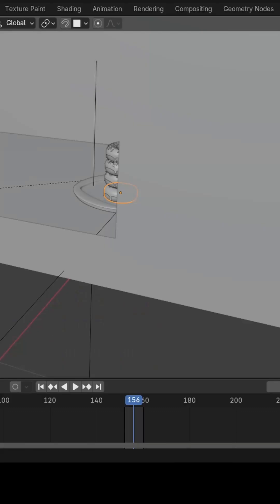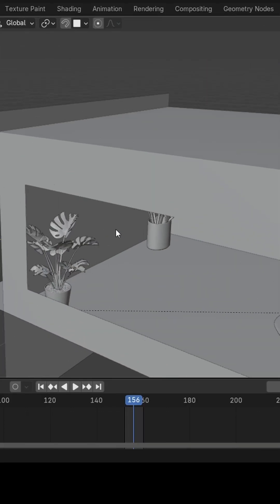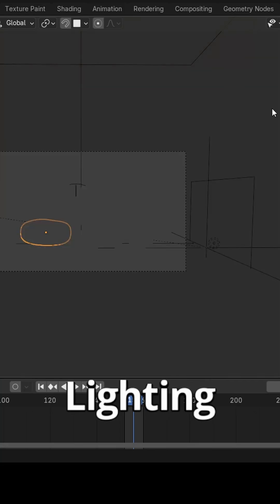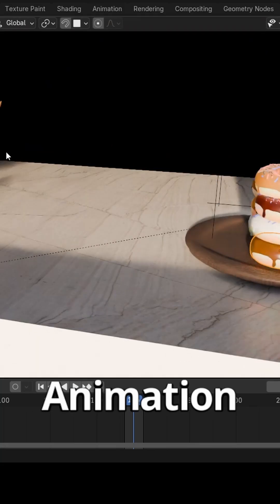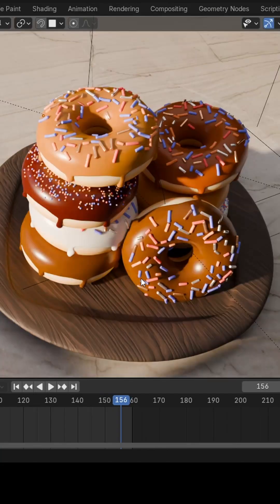So I continued with the rest of the tutorial as normal, focusing now on composition, lighting and animation, until I got the final render.